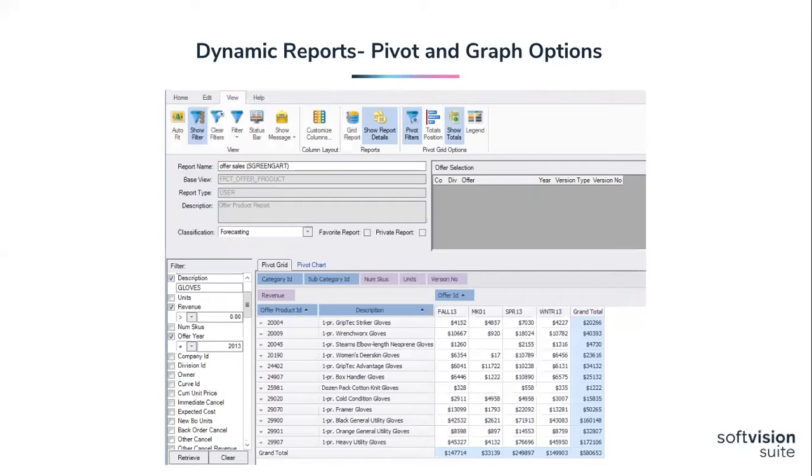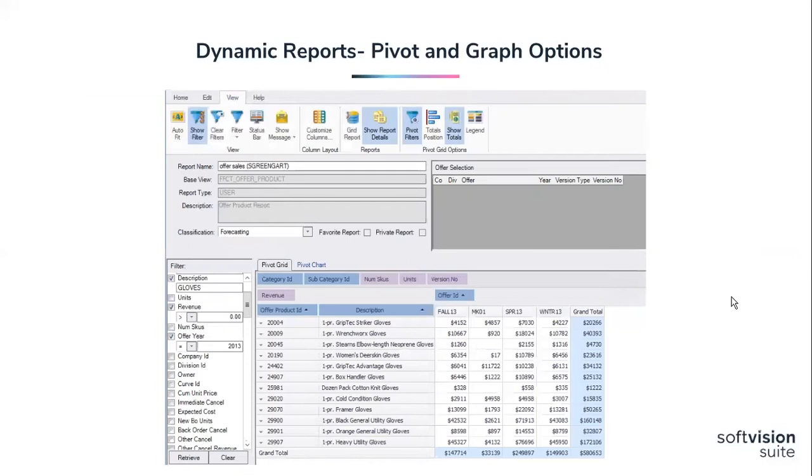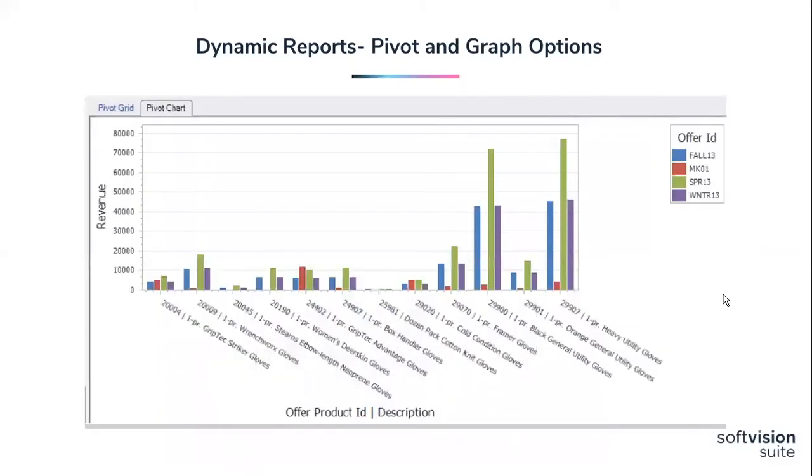The other benefit with the pivot report versus grid report, if you have a preference with the pivot view for all your reports or a specific report, whenever you exit out of the report and launch back into it, it'll retain that view that you specified or that you prefer. And there are various display options. Here's a quick sample of what one of the bar graphs looks like, and Stuart will show you some additional ones that we have.